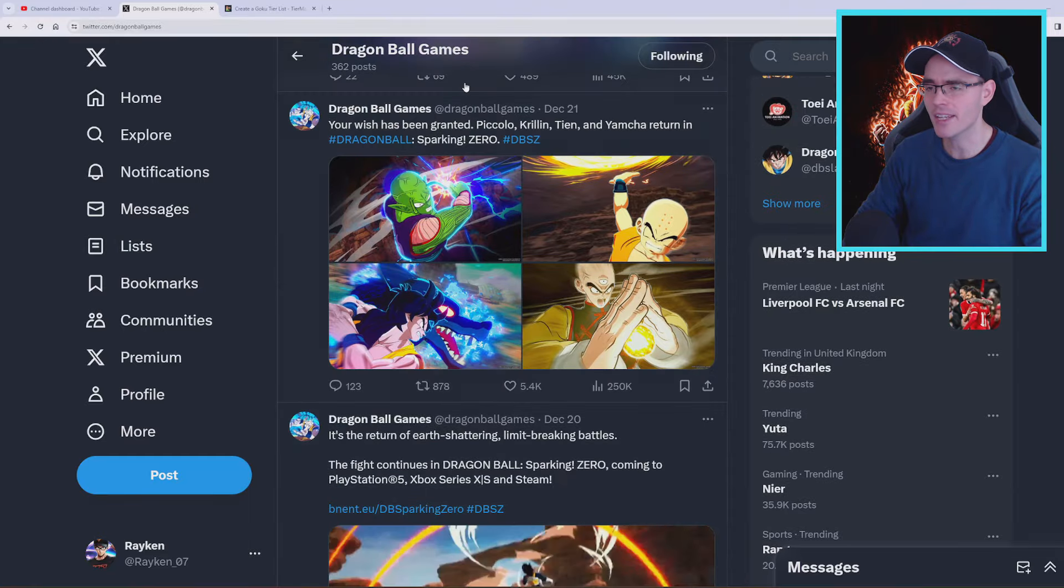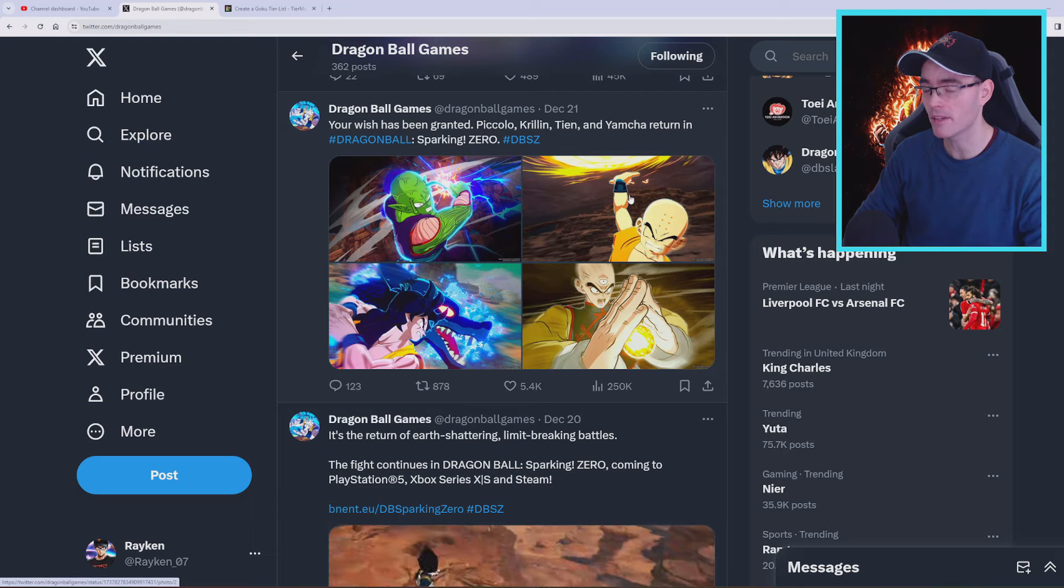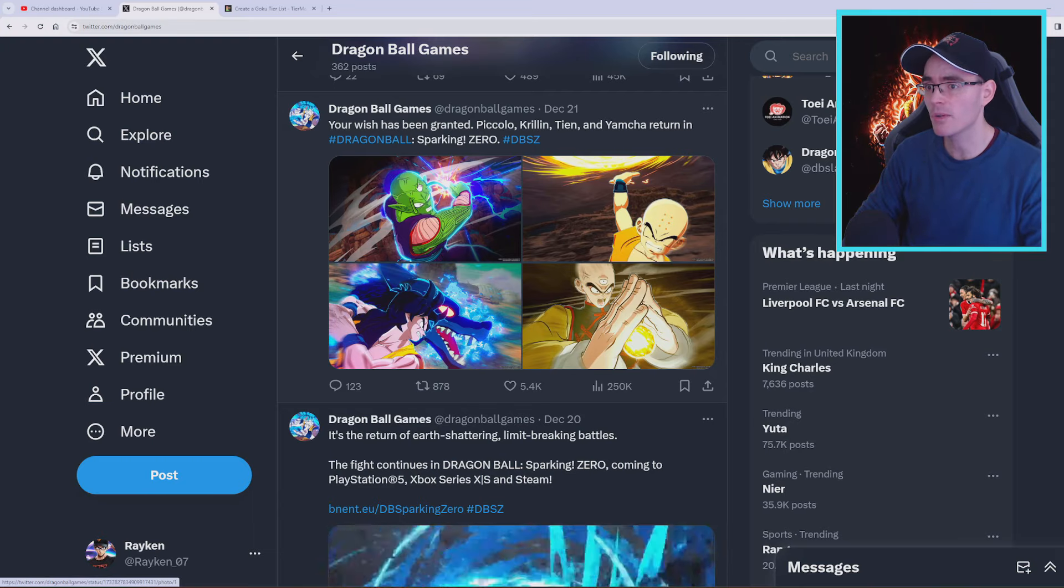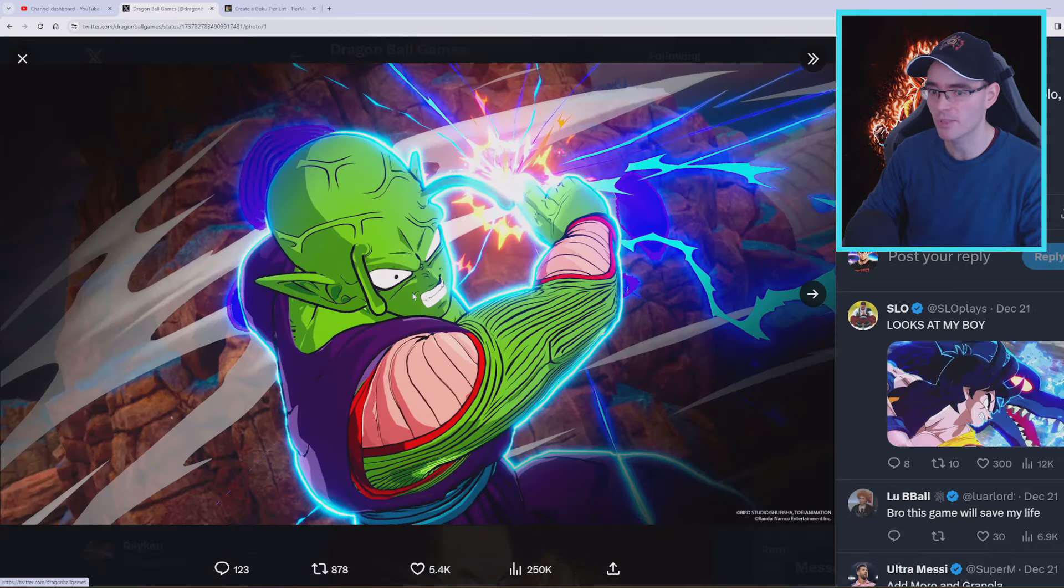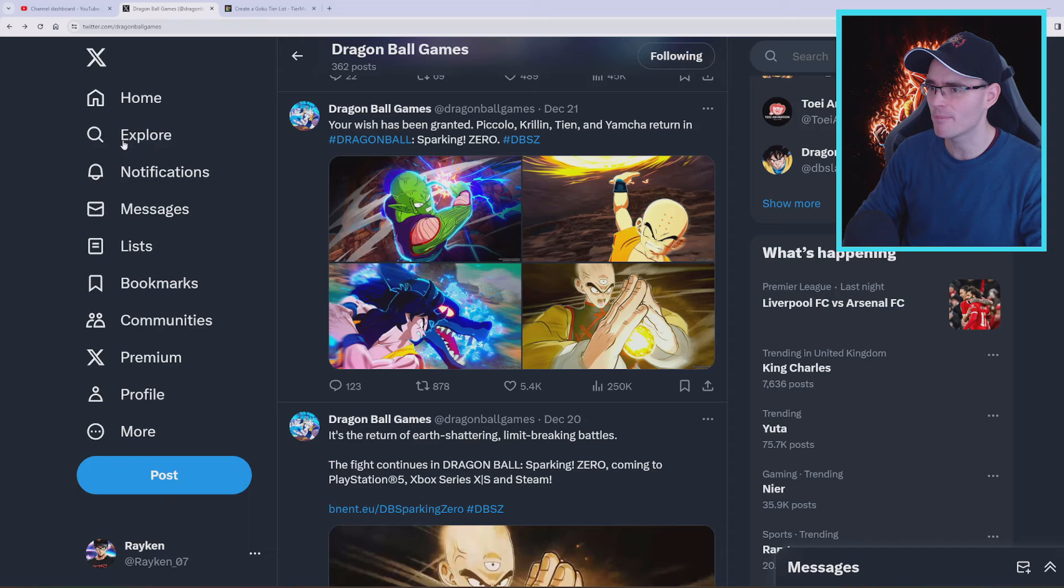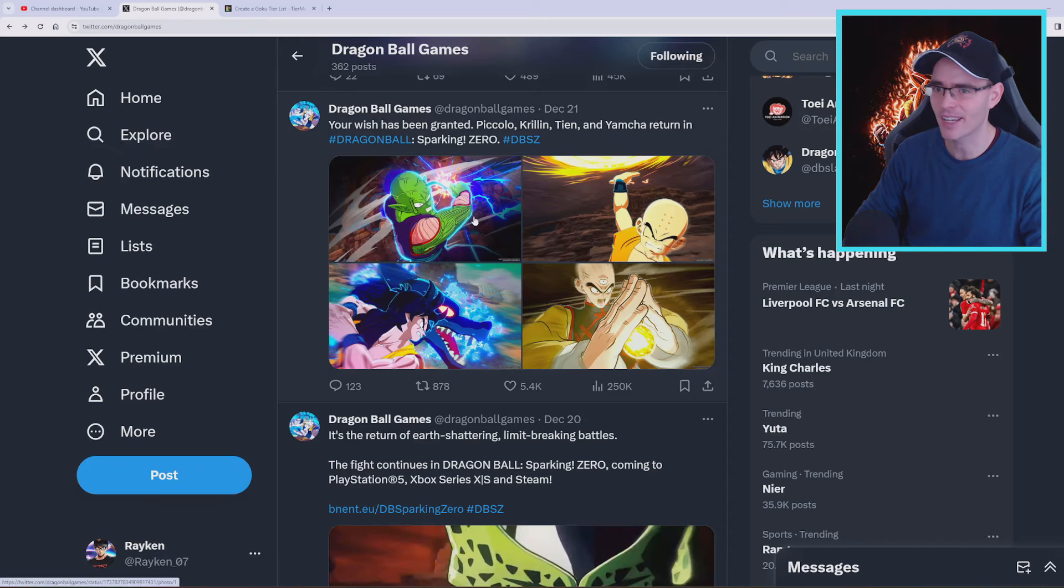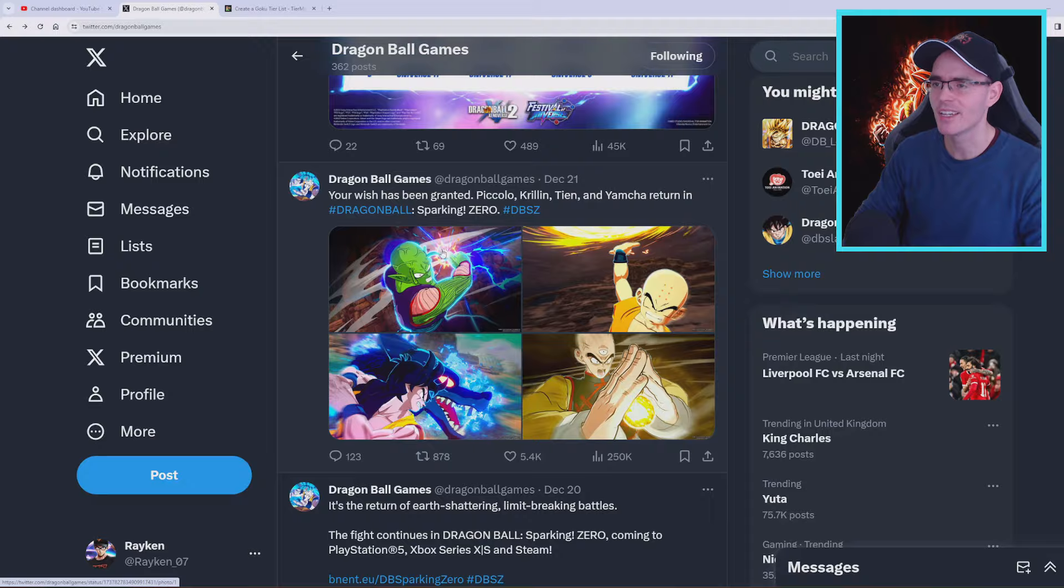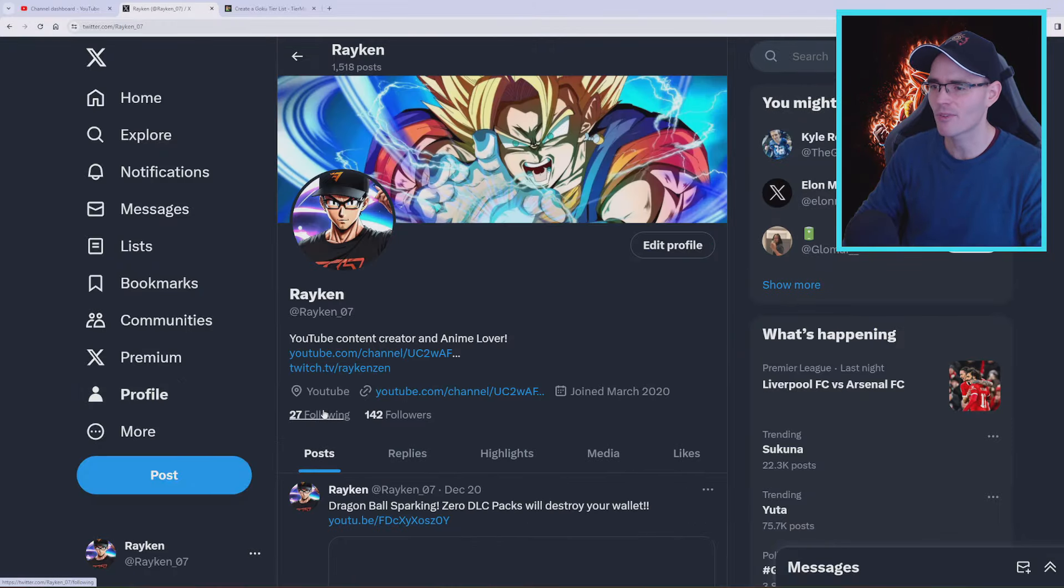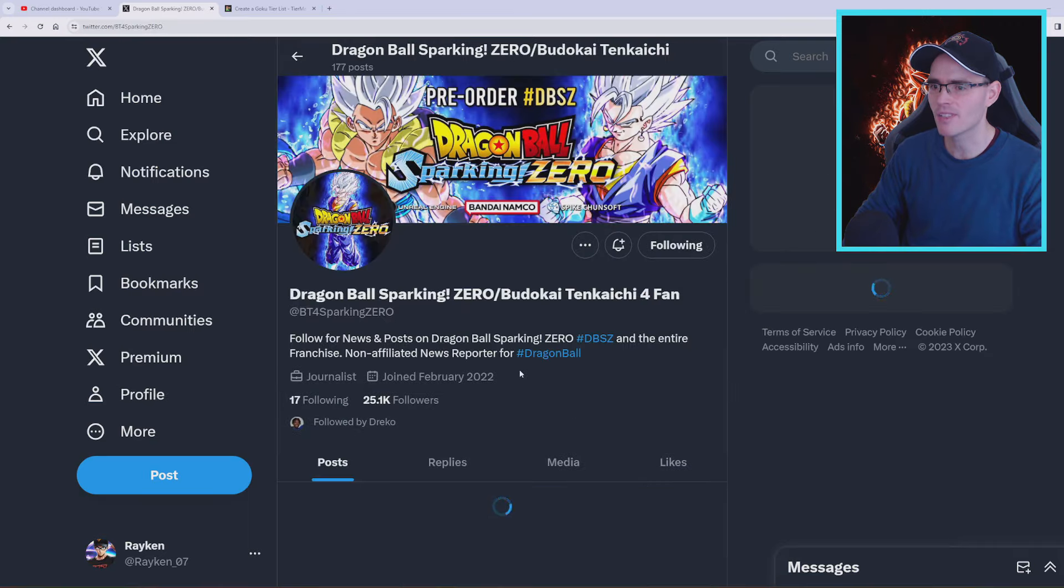As you can see here, these characters now don't have any character slots as yet, but maybe they're gonna be mentioned. Now Piccolo, he would most likely have at maximum just one or two slots, because again Piccolo doesn't have like a lot of evolutions as you can imagine.